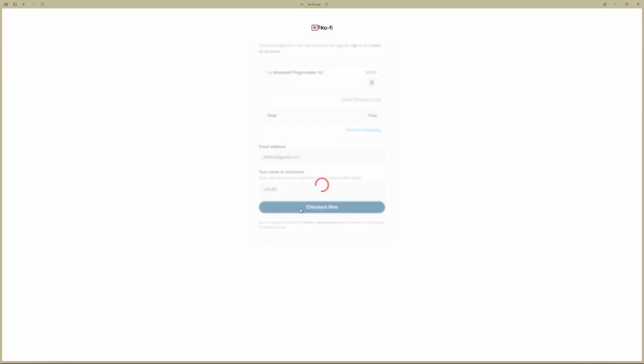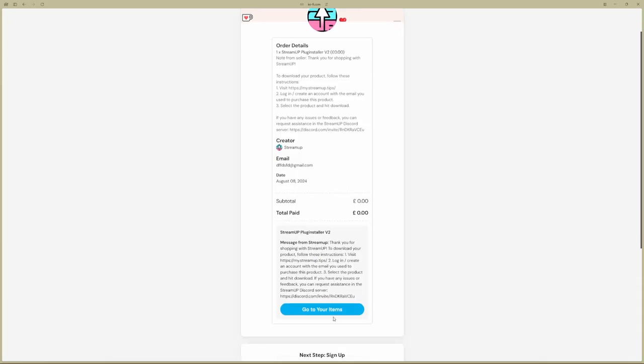It's zero anyway, so you won't be charged, and then it will redirect you to the Discord server.